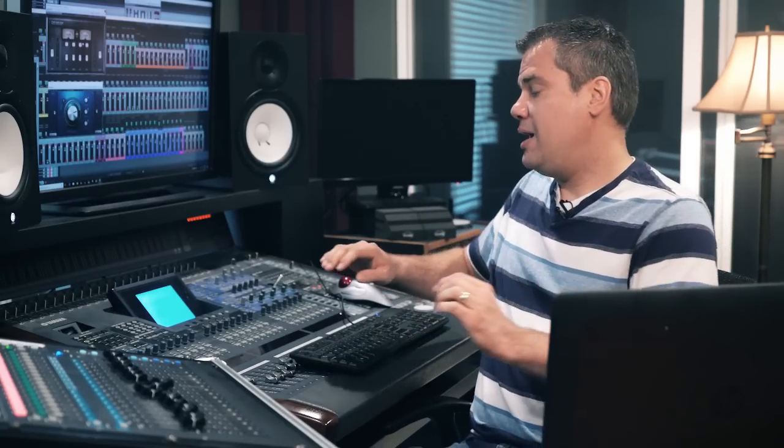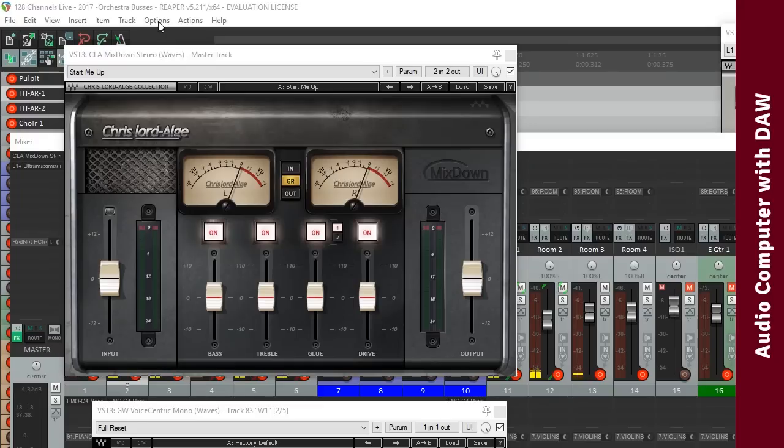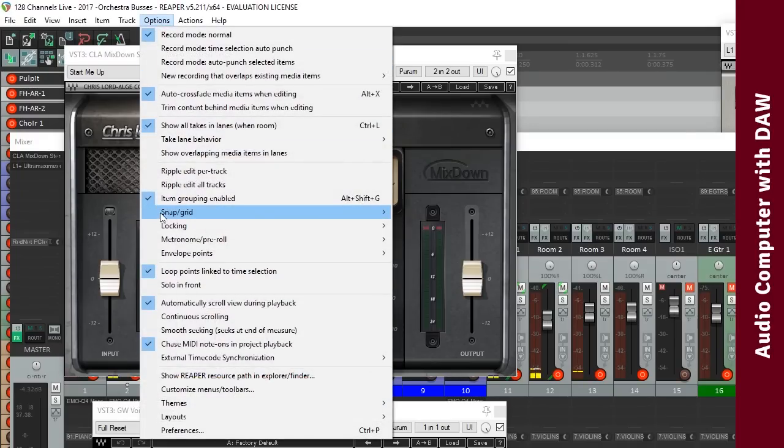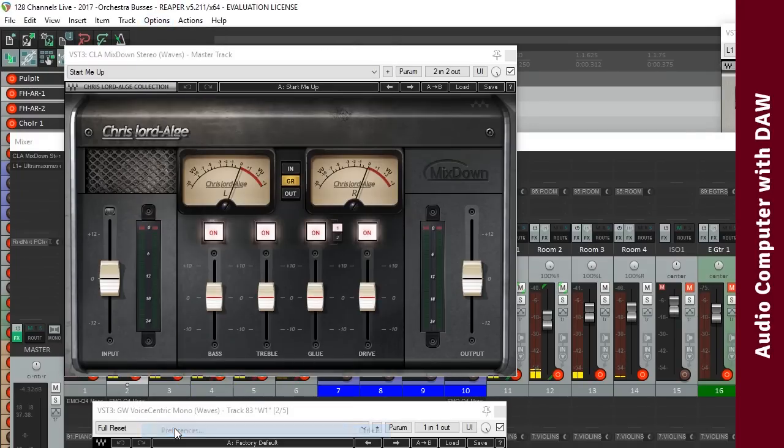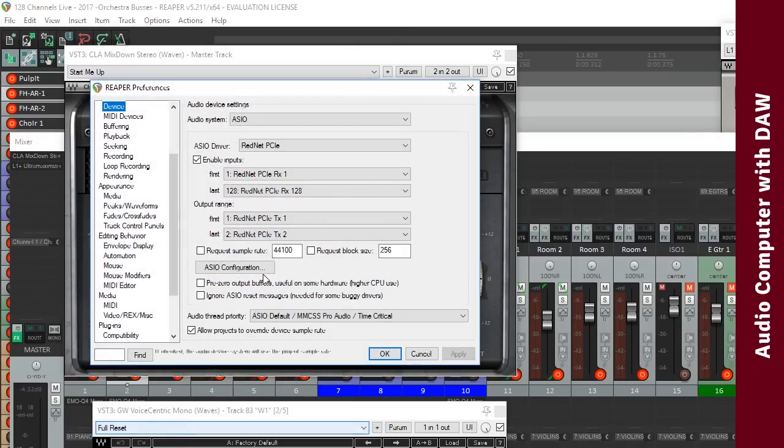And in the DAW, route the main mix bus output to output 1 and 2 of the Dante interface.